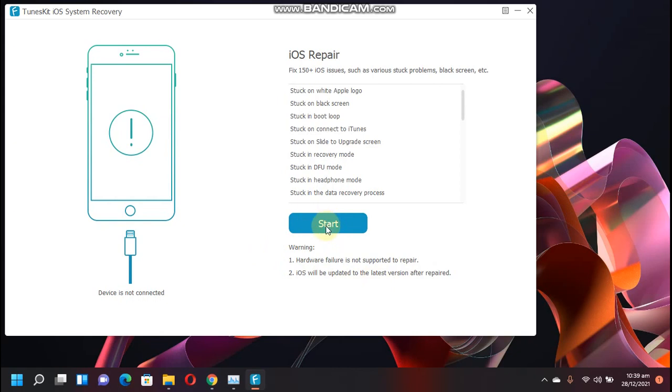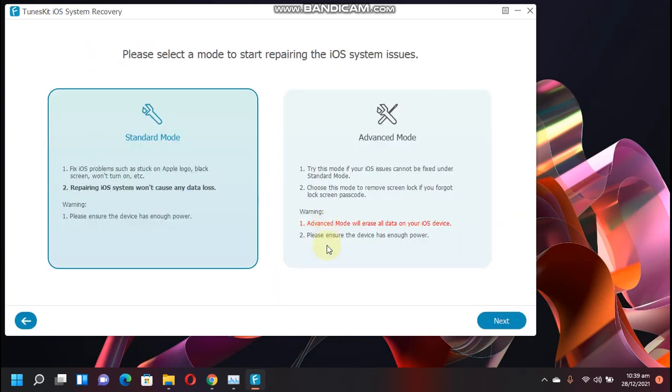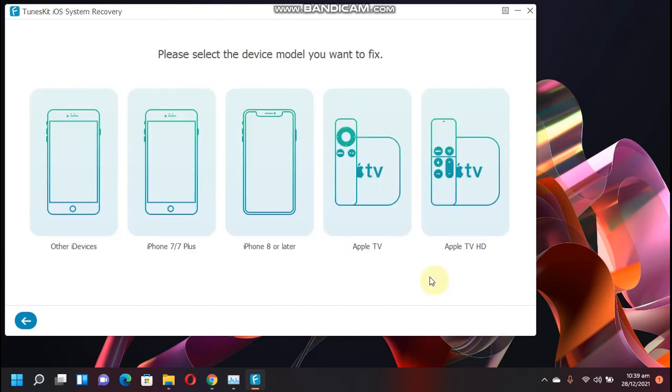So simply click Start here. For this video we will use standard mode. With standard mode, repairing iOS system won't cause any data loss. Click Next and now select your device: iPhone 7 Plus, iPhone 8 or later, Apple TV, Apple TV HD.